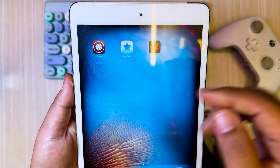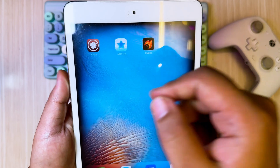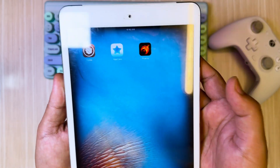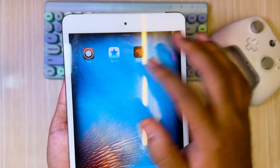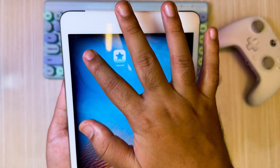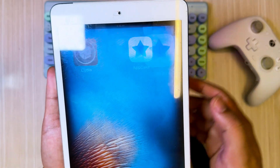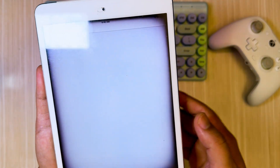Thanks for watching this video. If you need help to jailbreak your device online, you can check my other videos. See you on the next tutorial.